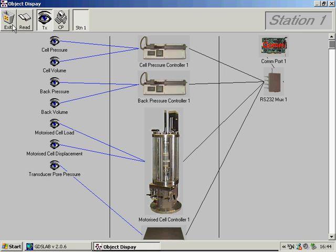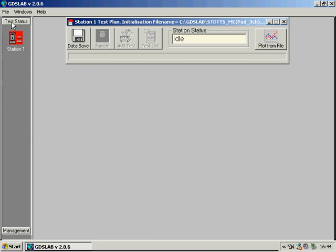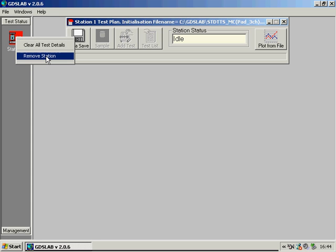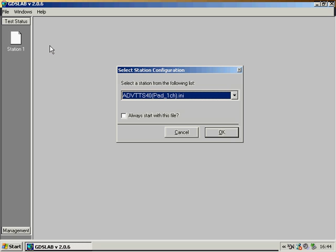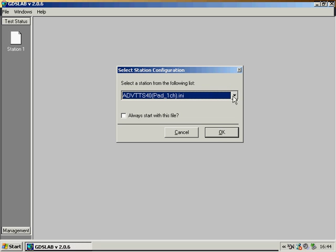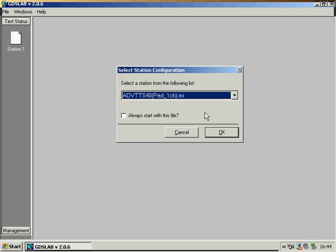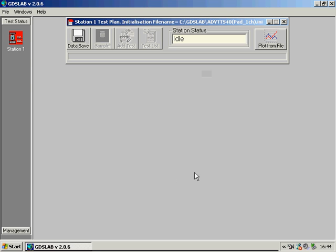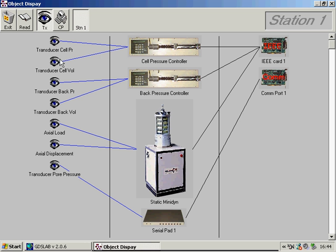The flexibility of GDS Lab means that if I have a GDS Lab driver for a device, I can set that device up within my station. For example, if I choose ADV TTS 40, a GDS 40kN advanced stress path system. If I then go to the object display, we see a completely different system setup.